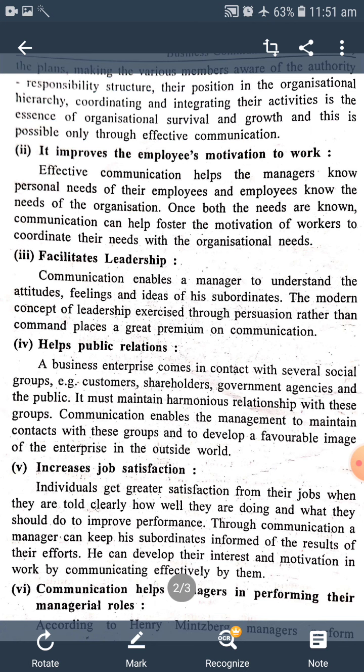The modern concept of leadership exercised through persuasion rather than command plays a greater premium on communication. Means, Communication દ્વારા manager, પોતાના નીચેના હોદ્દેદારોના attitude, તેમની લાગણી, અને તેના વિચારો જાણી શકે છે અને સમજી શકે છે. And the modern concept is that through communication, one can understand ideas of others and draw good conclusions.